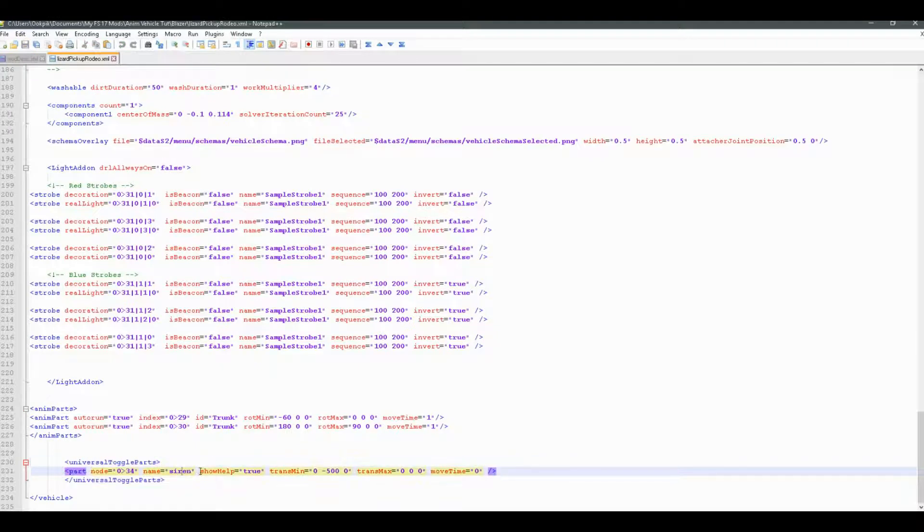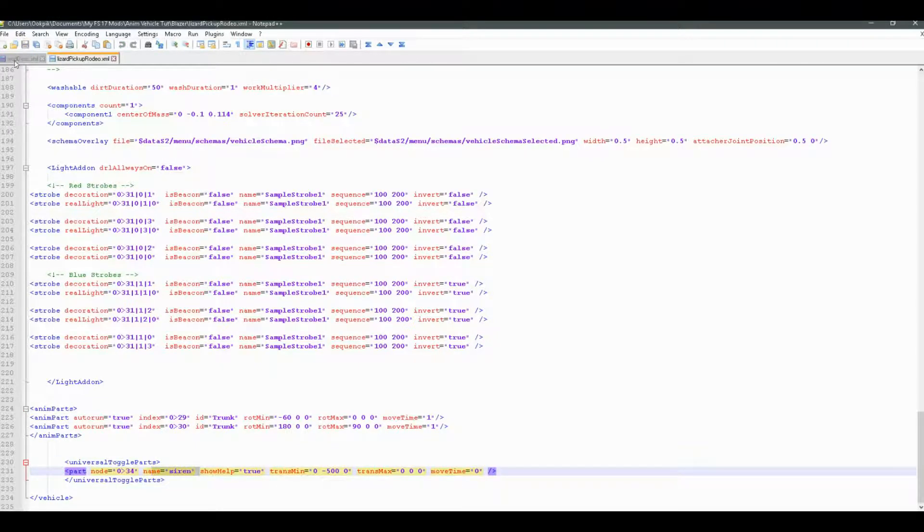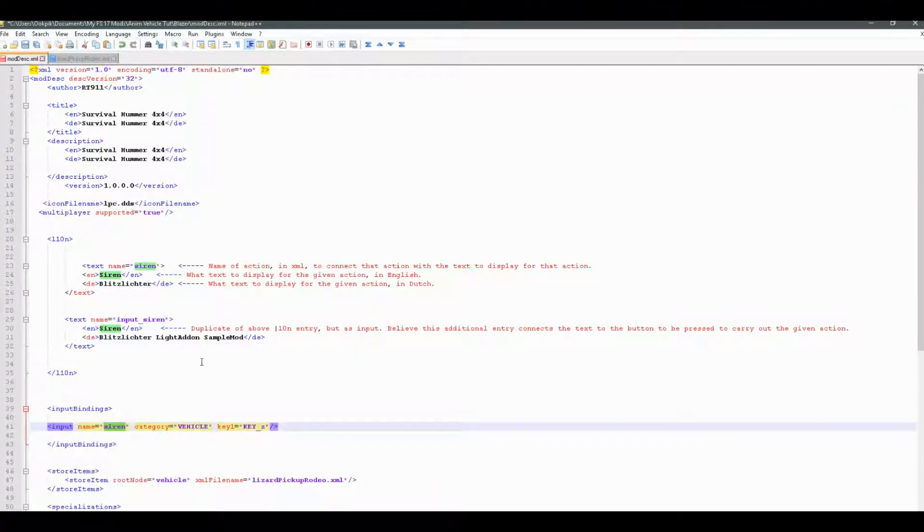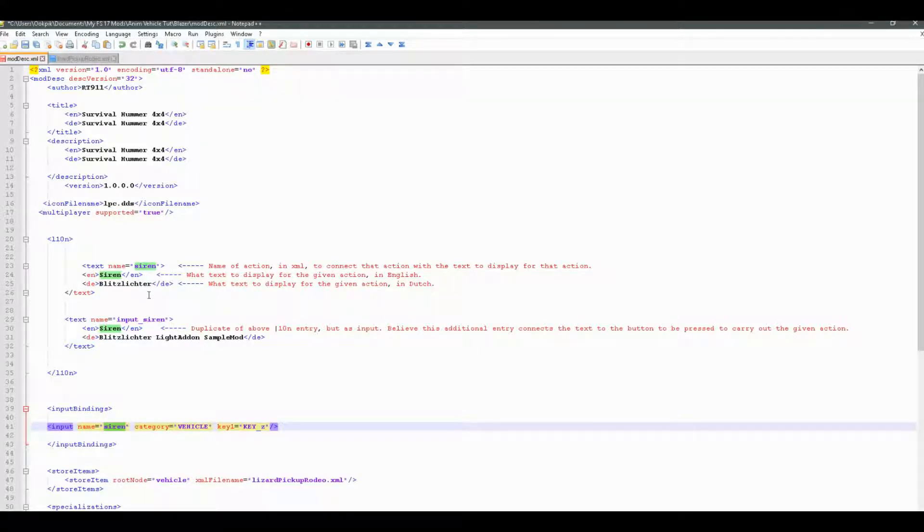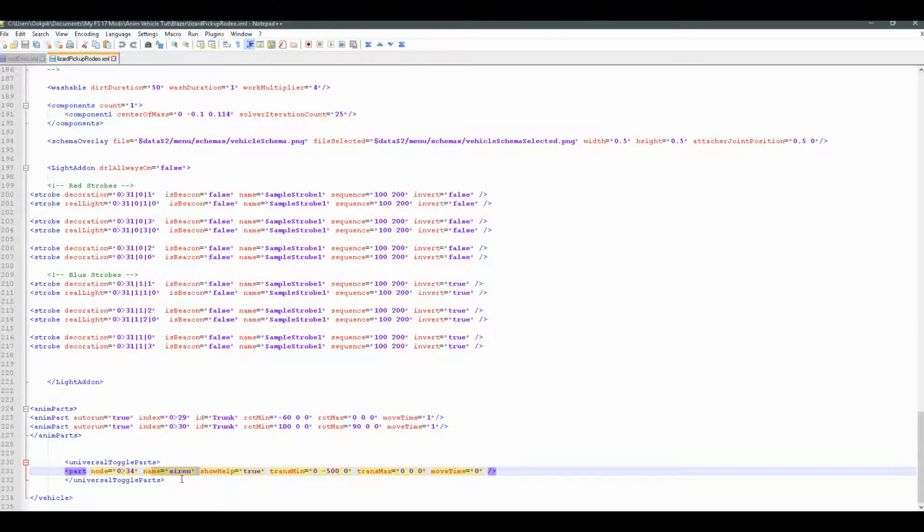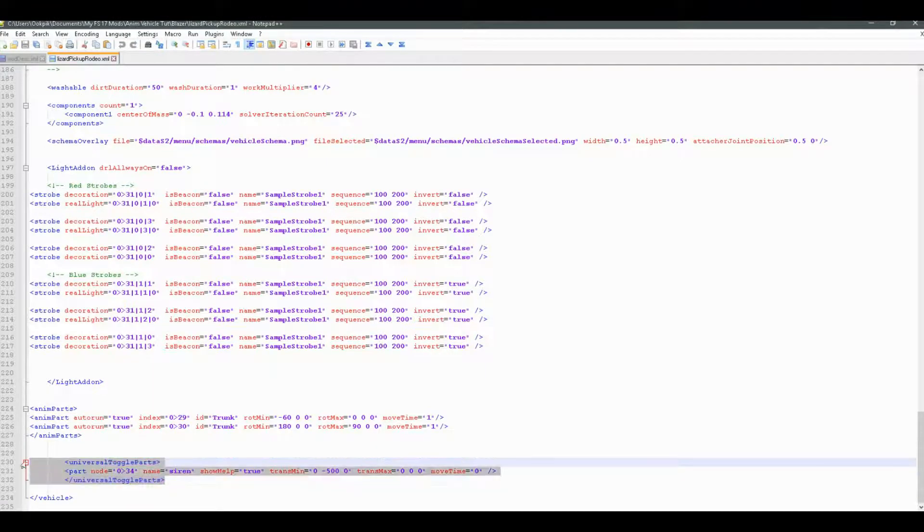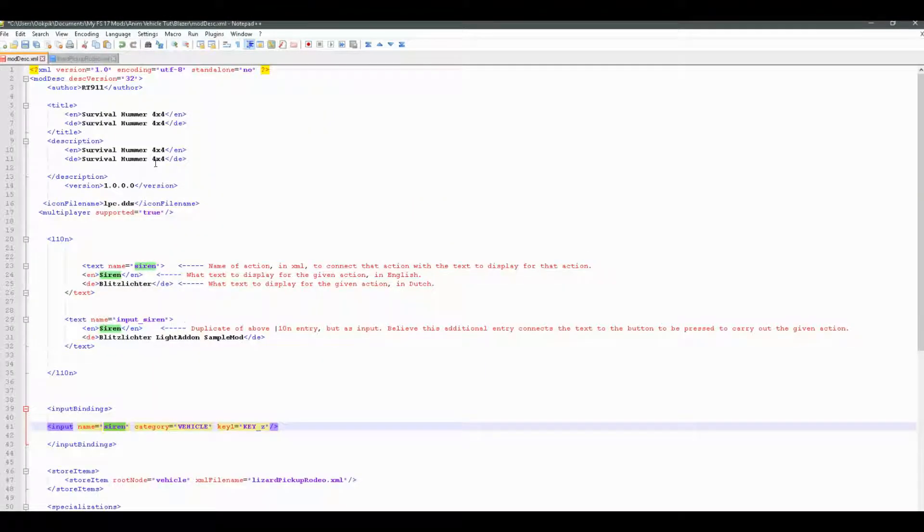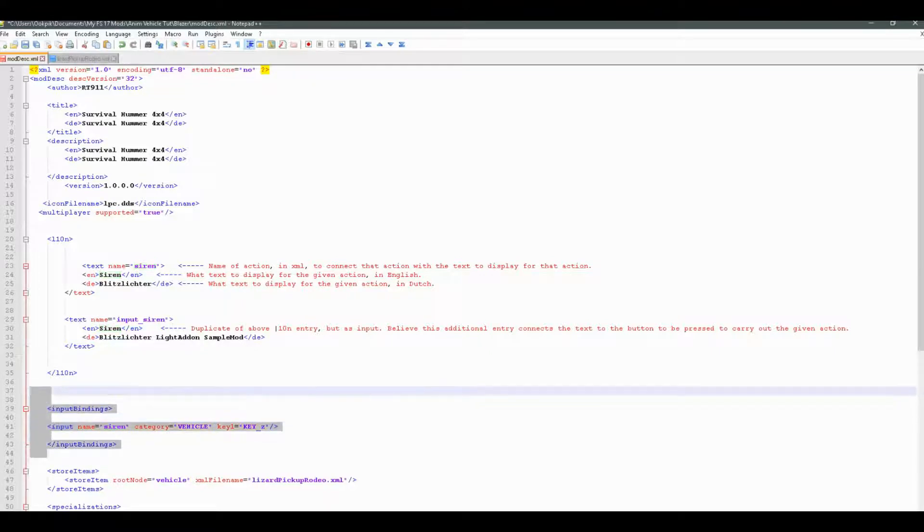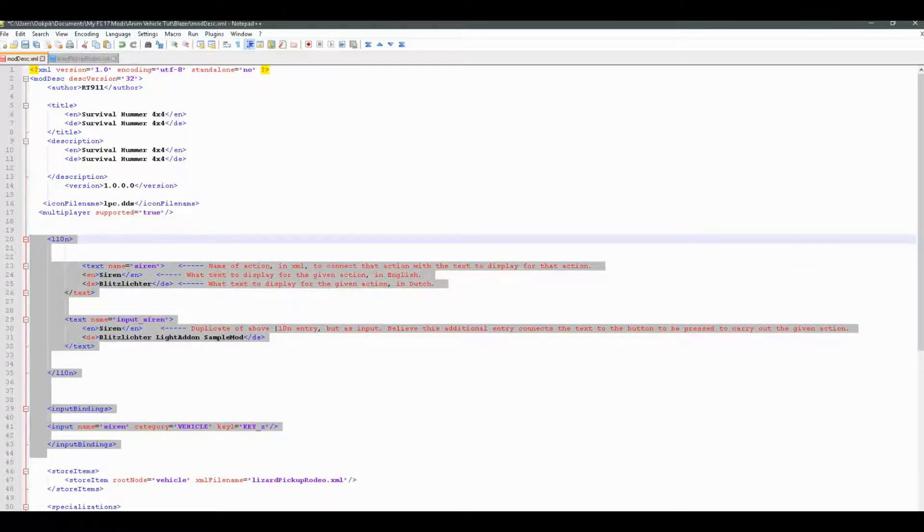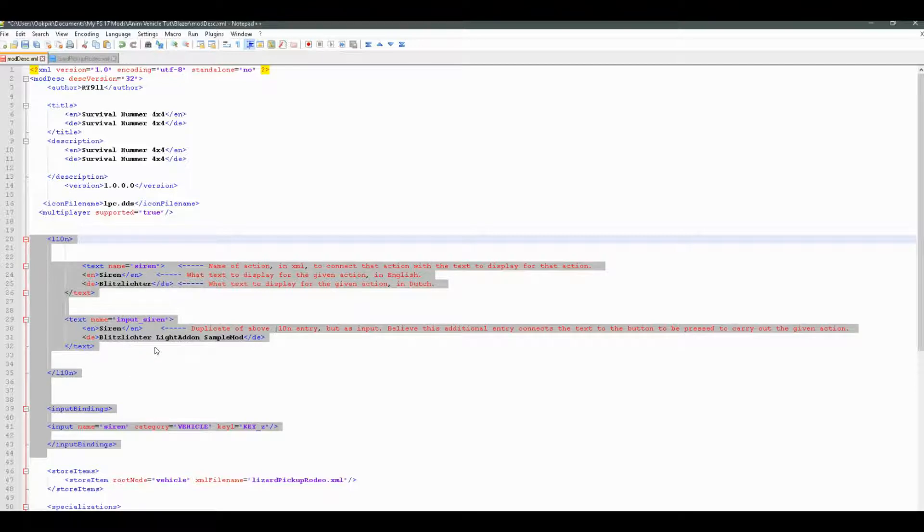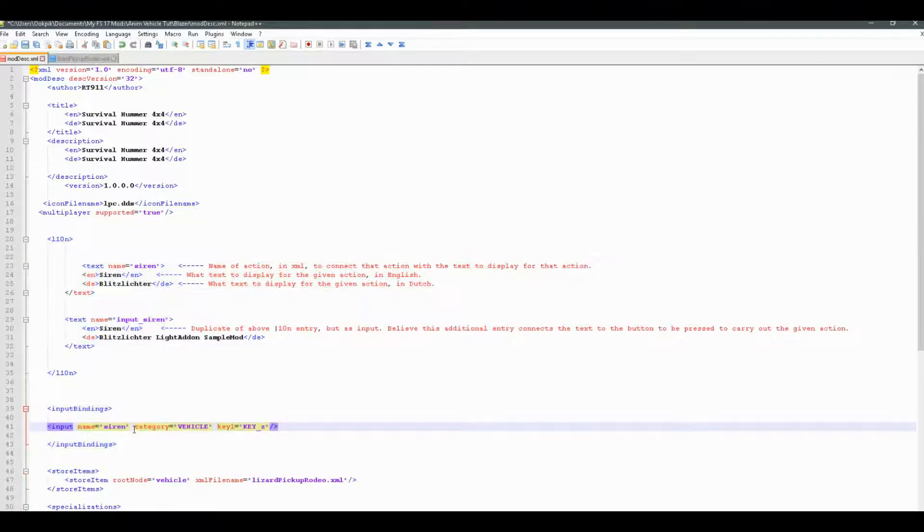And basically, yeah. Just make sure that all these names line up. And that will basically link these together. So that in game, when you are trying to activate this action, which we have in the XML, it will look in the moddesc and see, yes, we have input bindings for that action and i18n for that action. And it will set everything up so that in game, you'll see the controls in the F1 menu. And it will look really nice and work really nice too. So yeah, if you just make sure all these names line up, it should work good.